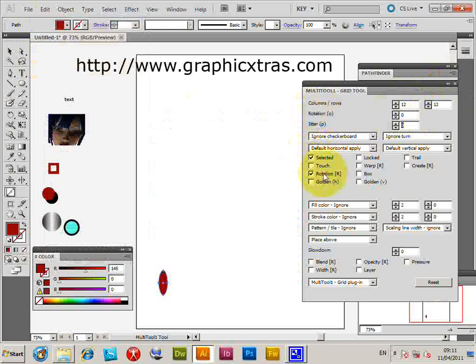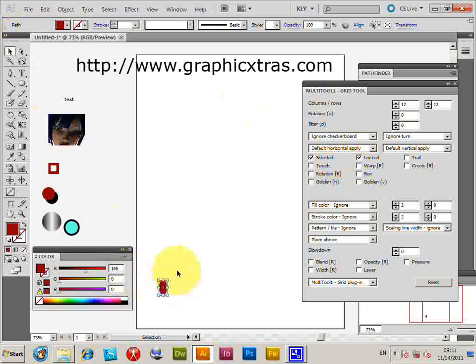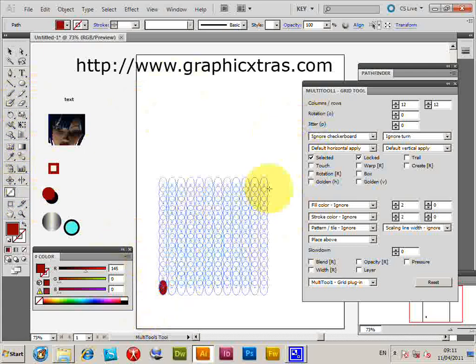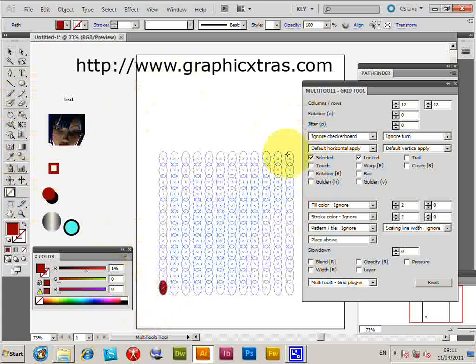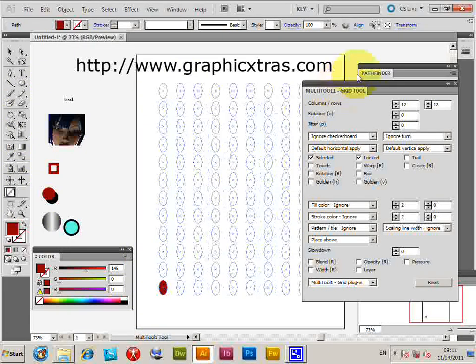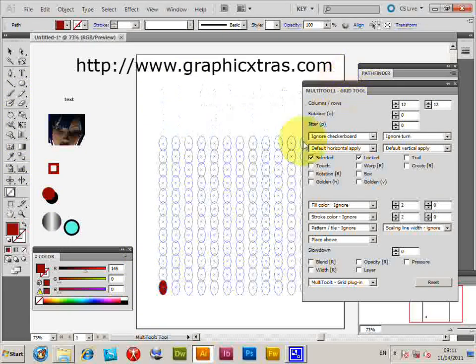You can also lock the design so that instead of randomly moving as you drag, the path is locked to a fixed position. This allows you to create a more controlled design.